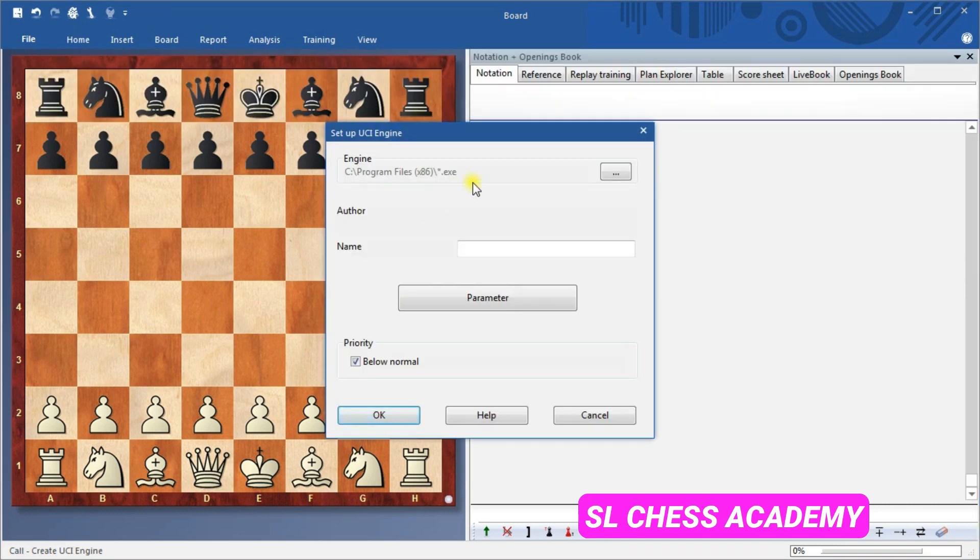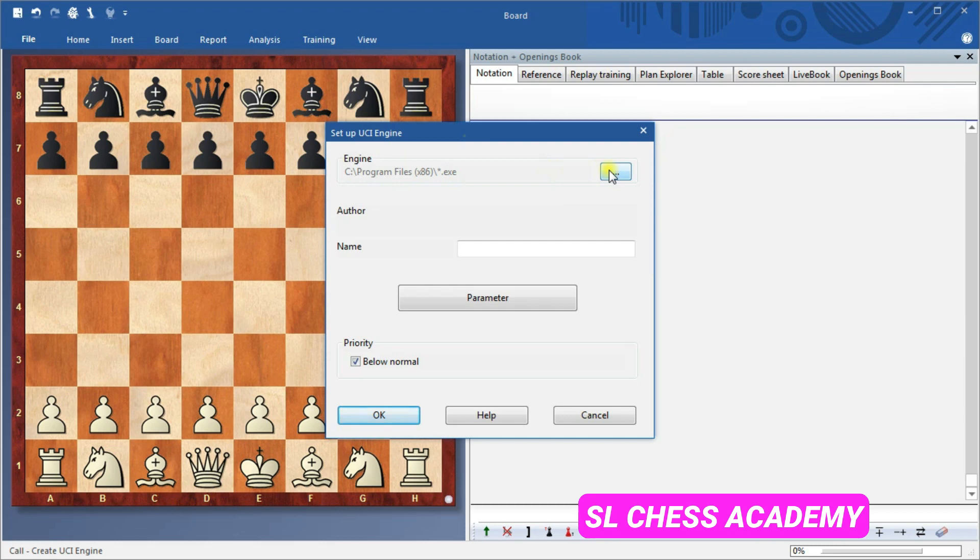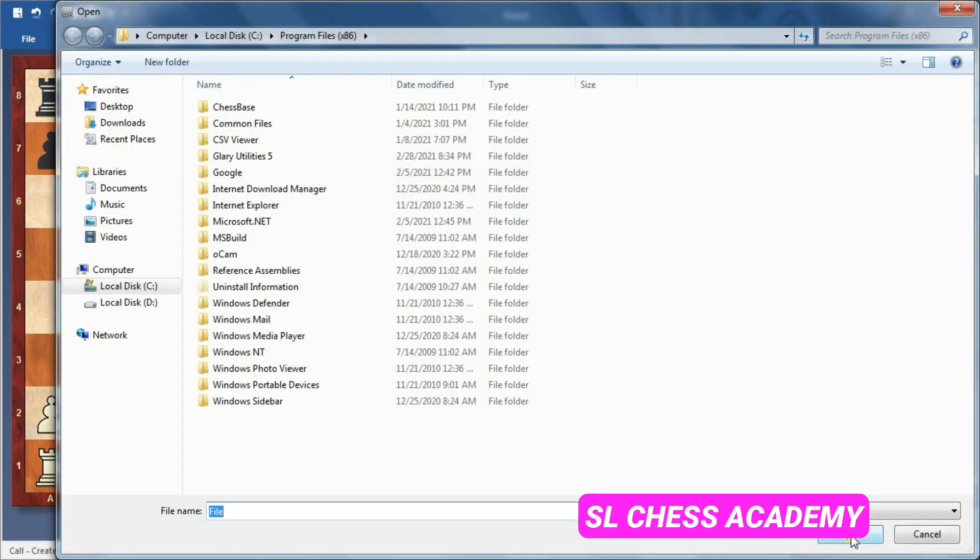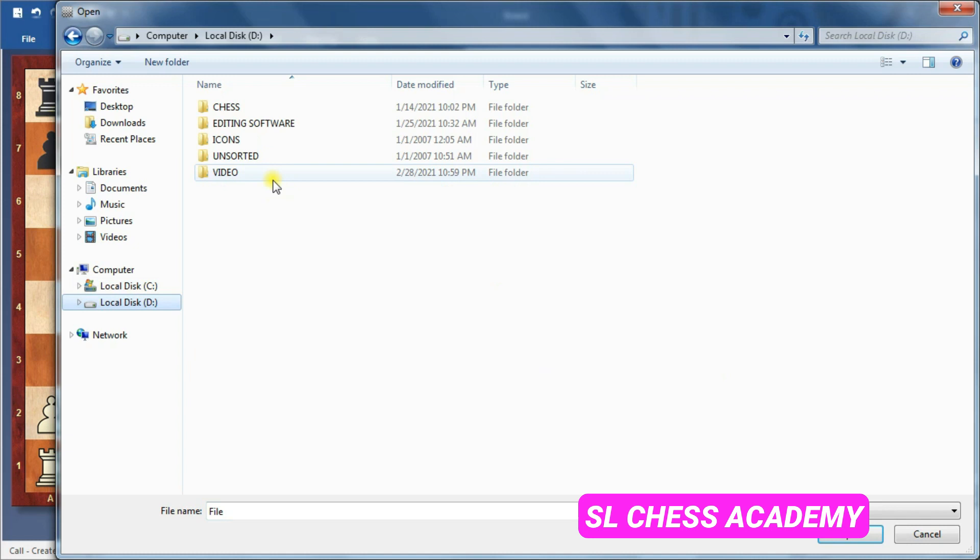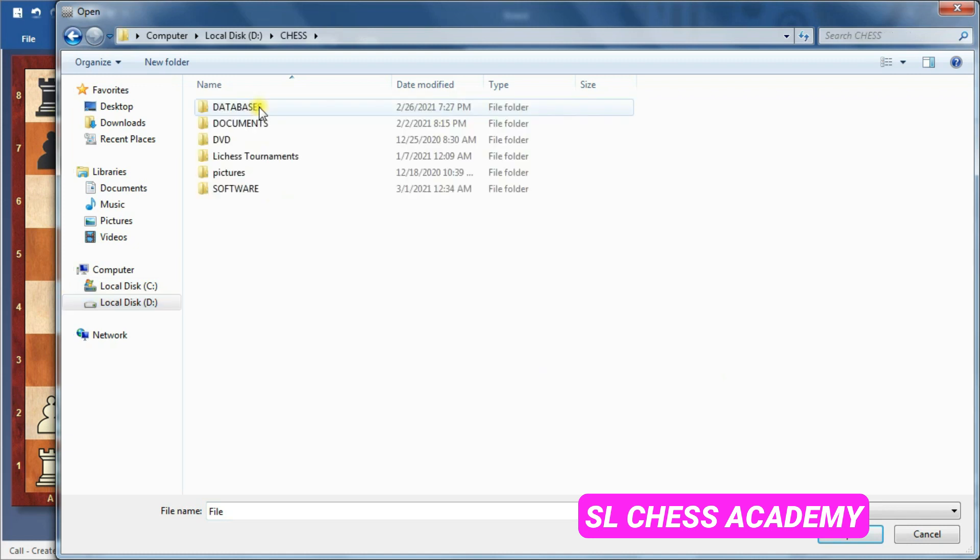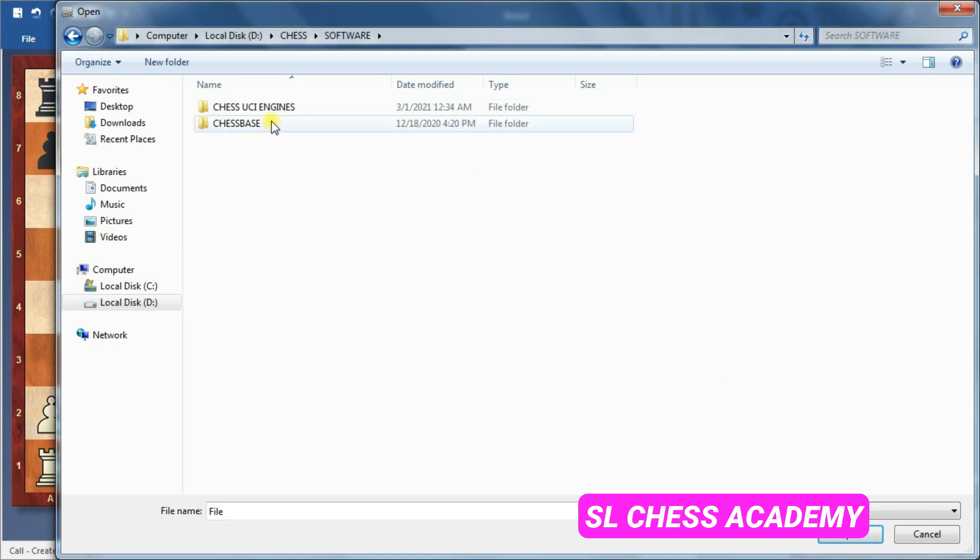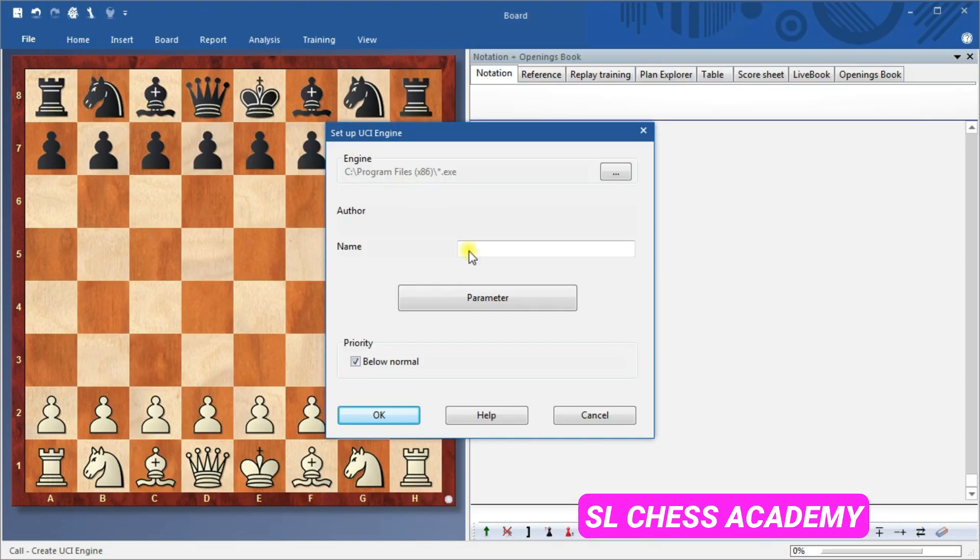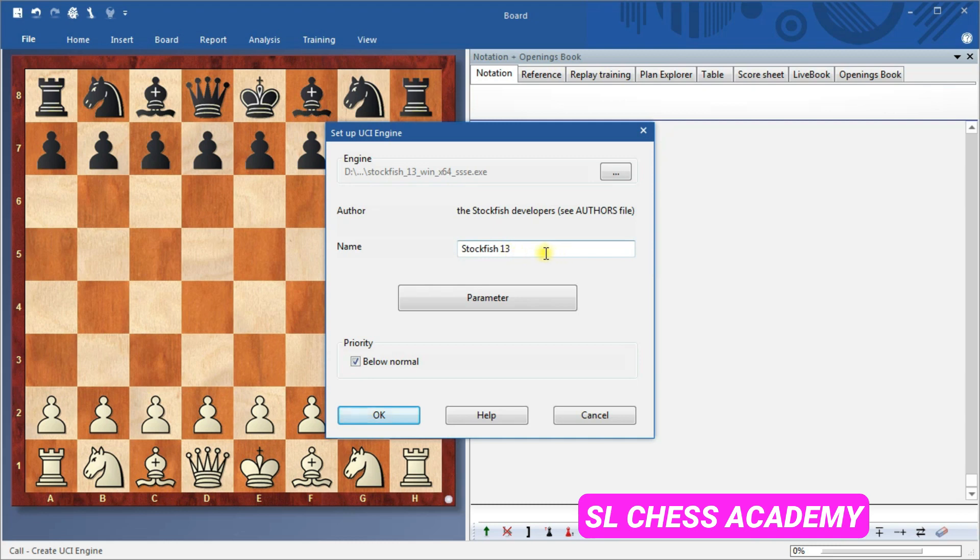This brings up the Setup UCI Engine window. Click on the button with the three dots in the top right, then navigate to that folder containing the Stockfish engine from the earlier step. Click on the file, then click Open. The program author and name will automatically appear. I tend to check the Priority Below Normal box, as in my experience it reduces issues with my computer freezing while not hindering the level of engine analysis. Then click OK and you are ready to go.